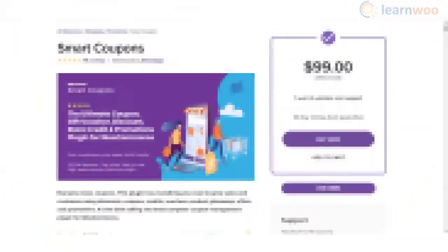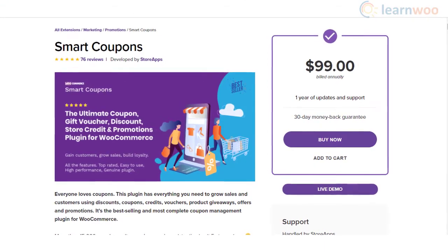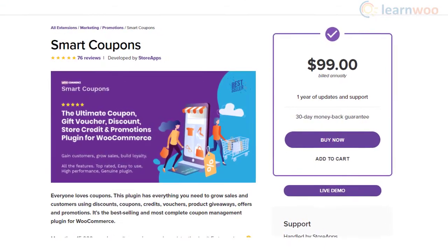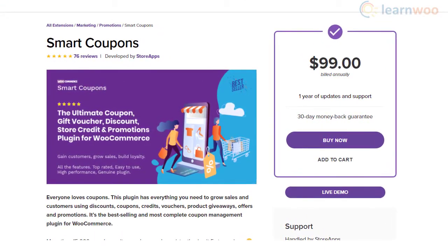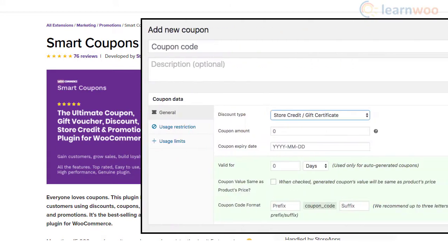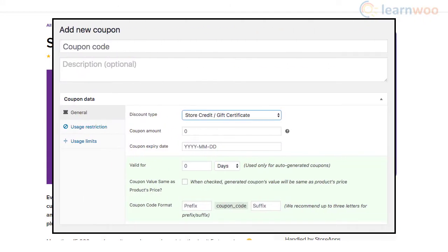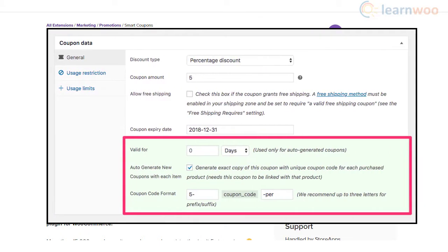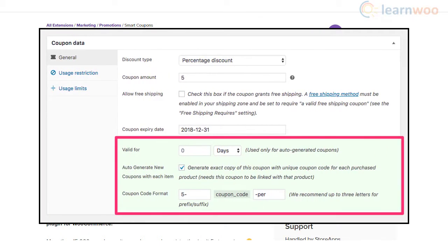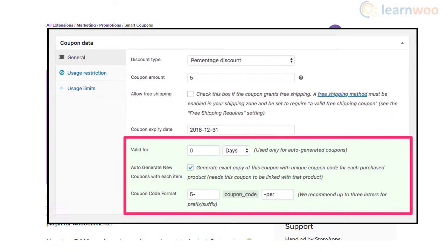Smart Coupons is a comprehensive coupon management solution that you can use on your WooCommerce store. It will help you manage different promotional strategies including coupon discounts, store credits, gift vouchers and more. The plugin is quite intuitive to configure, and it will not affect the performance of your store.